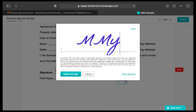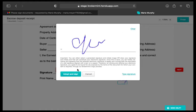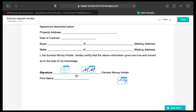If you made a mistake while drawing, hit Clear in the top right corner and start over. When done, click the Adopt and Sign button.